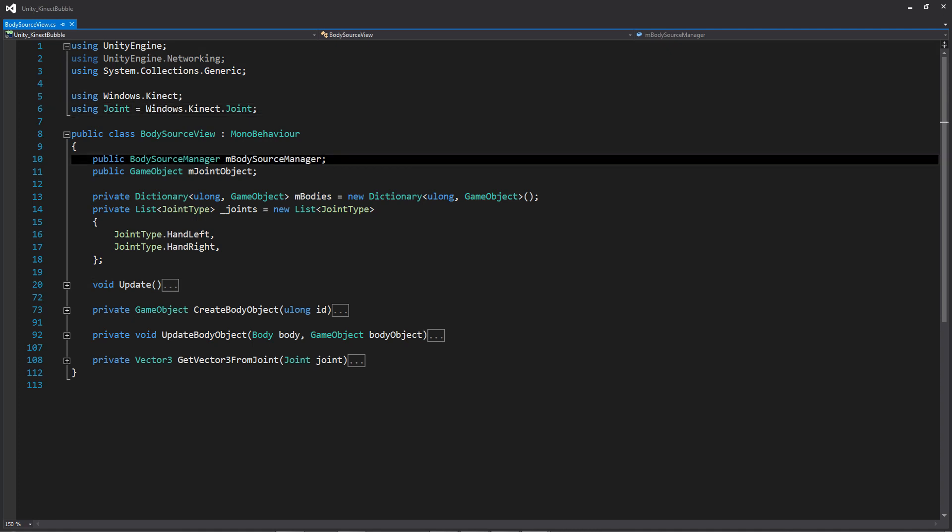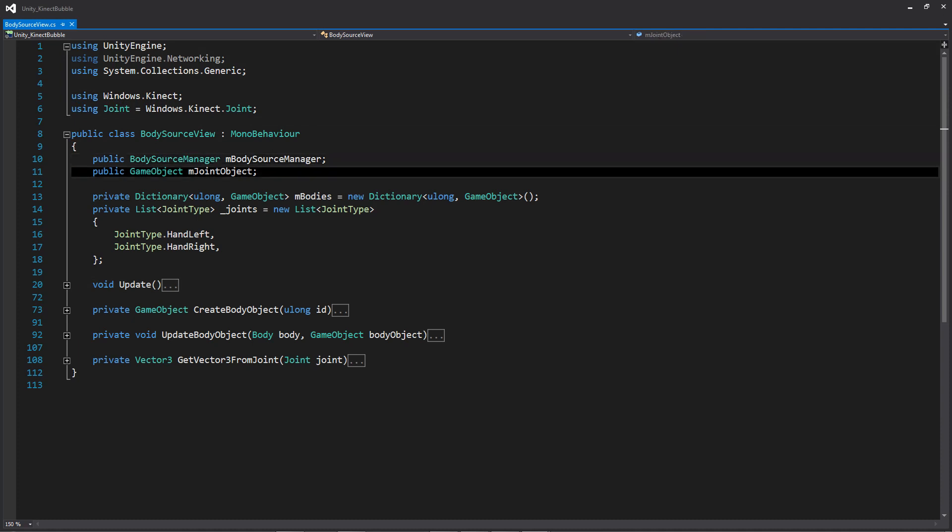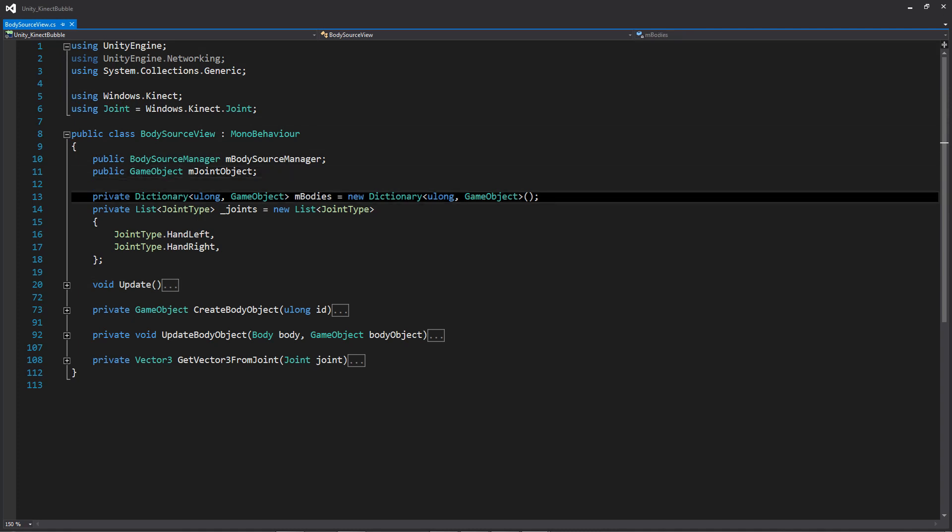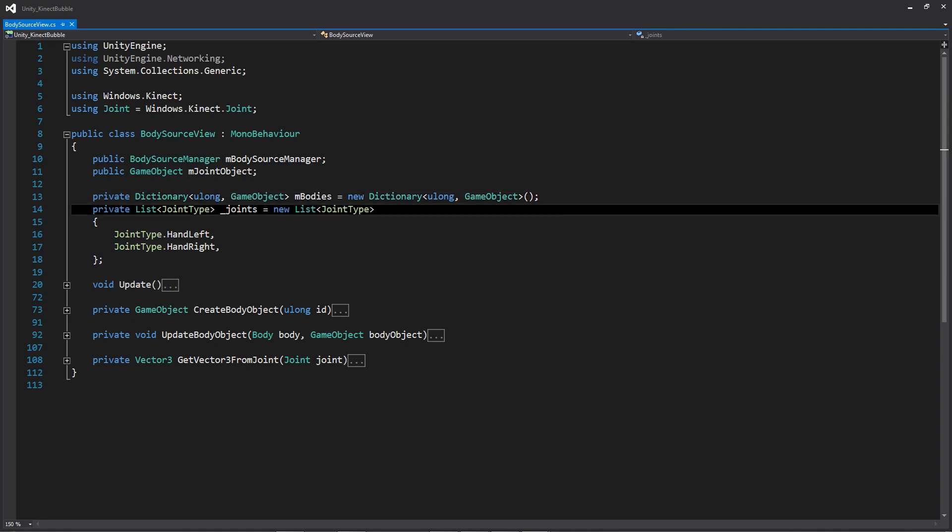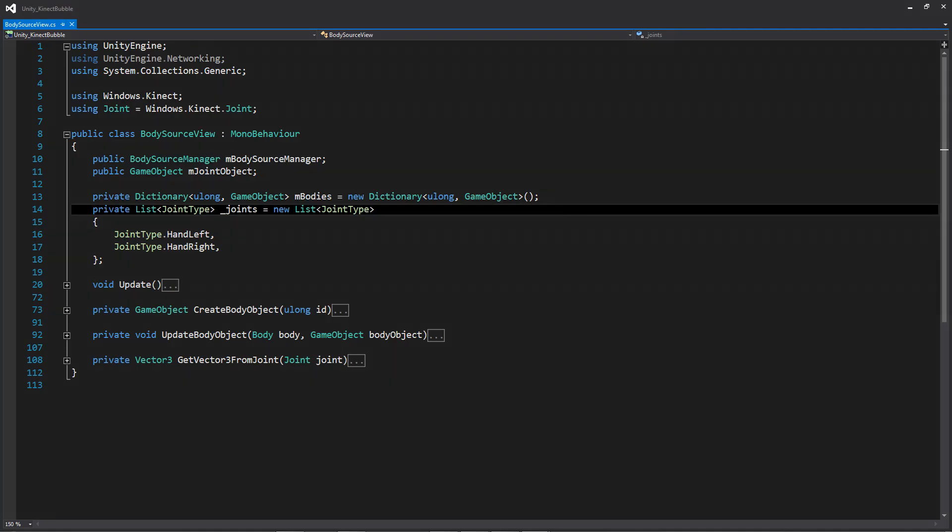In our two public variables, we're going to have a reference to the body source manager that I talked about earlier in the scene, as well as a reference to the prefab that I showed you as well. Then we're going to have a dictionary of all of the bodies that the camera can currently see. Followed by that, we have a list of joints, and this is the list of joints that we will be connecting the prefab to.